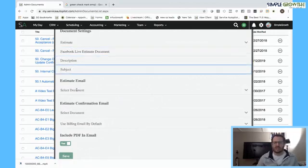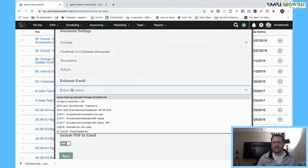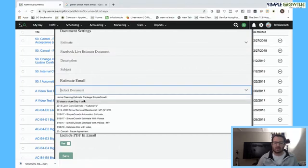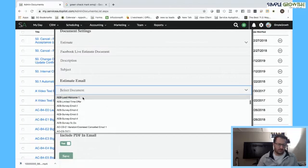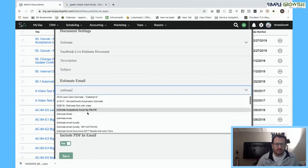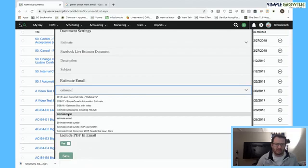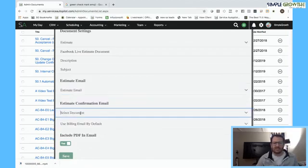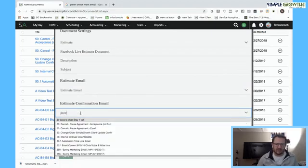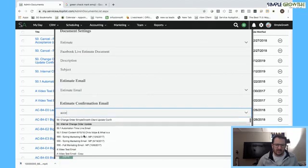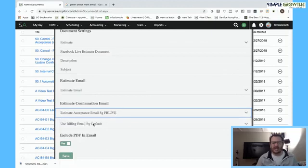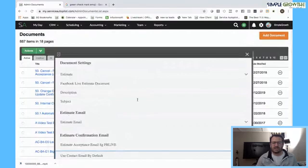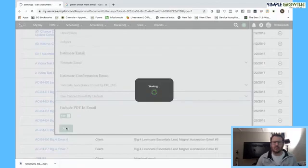We can put a description and a subject in here. For the estimate email, we're going to connect the estimate email that we actually created previously. We'll go in and grab that estimate email. We also have our submit acceptance email from the Facebook live from yesterday. We're going to use the billing email as a default, or we can use the contact email by default. Once we have all this information, we conclude the PDF setup, hit save, and we'll go into the estimate document itself.